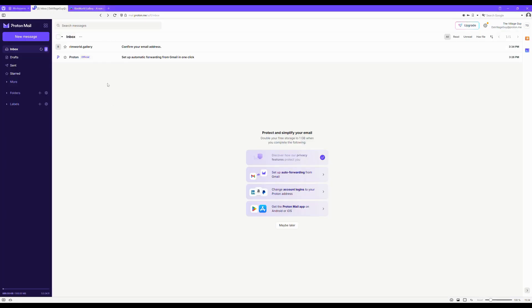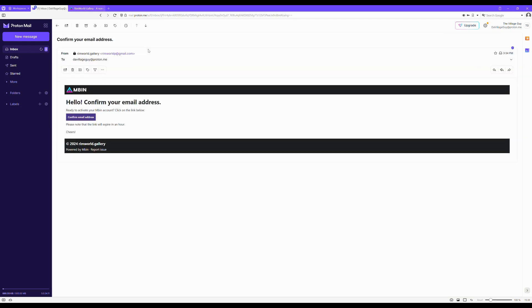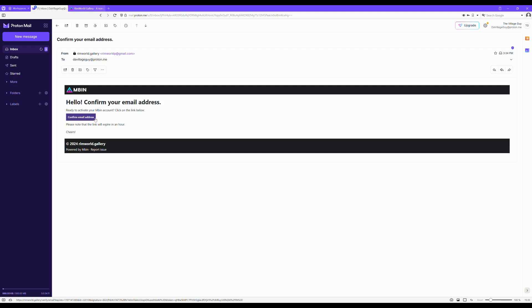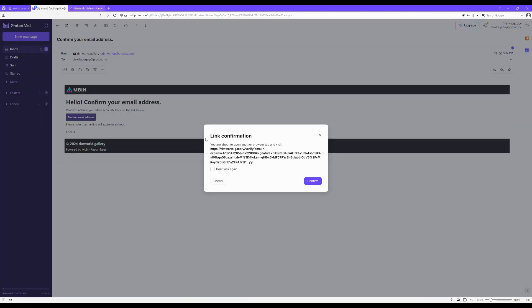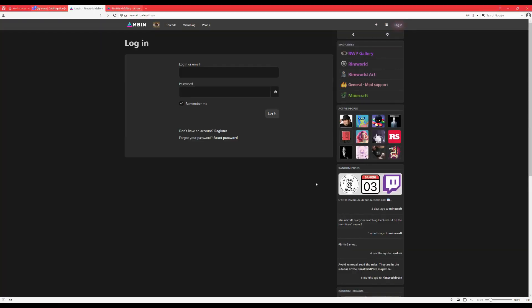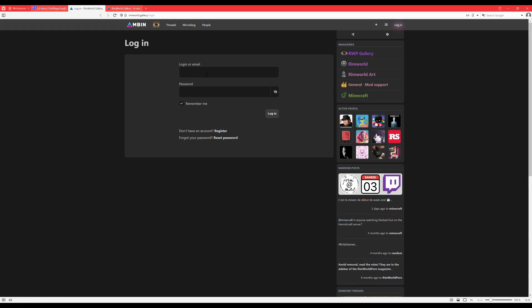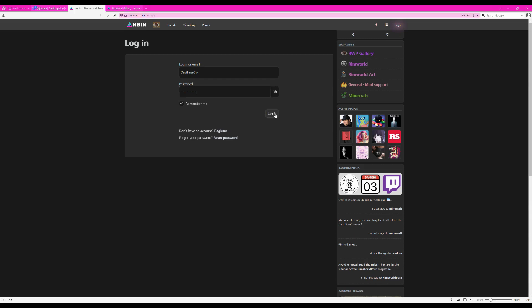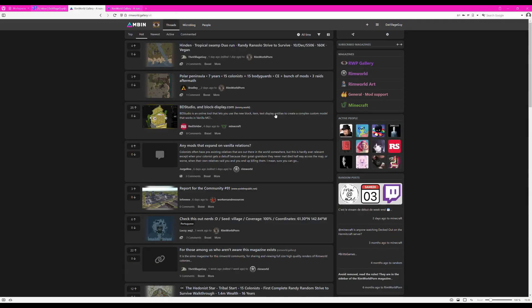Here we go, an email from RimWorld Gallery. Open it and click on Confirm Email Address. You can always double-check the URL to check if it leads directly to RimWorld Gallery. Always better to be safe than sorry. The login page will be opened again, and now you can log in with your credentials. Here we go. That's that done.